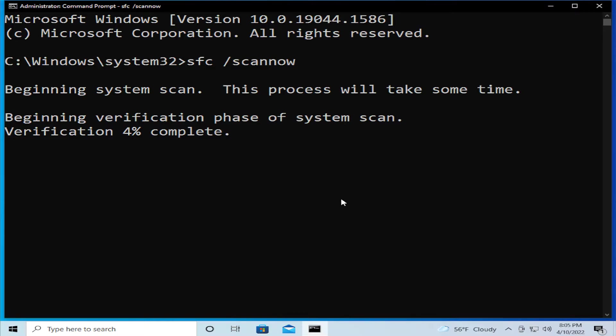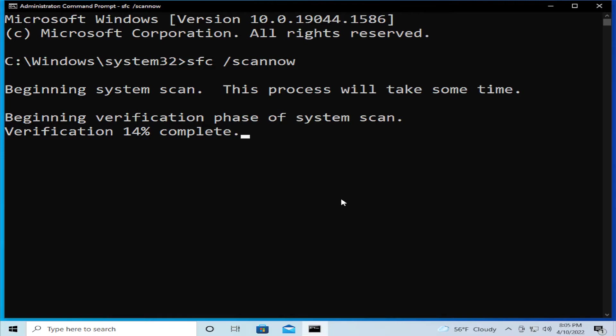Beginning verification phase of the system scan. Wait a moment, this process is longer. Please be patient and wait.